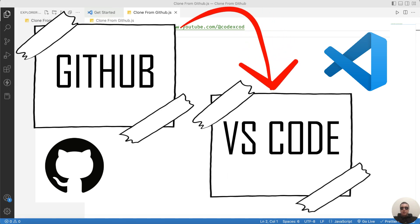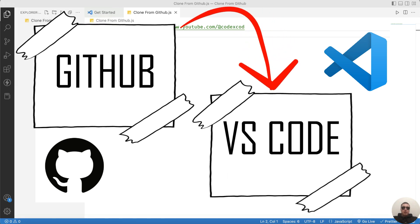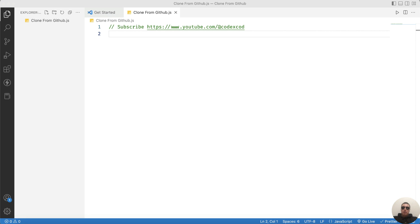Hey guys! Today I'm going to show you how to clone a project from GitHub using Visual Studio Code. It's pretty simple, let's get started.